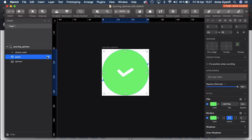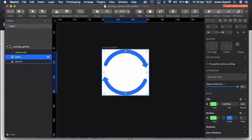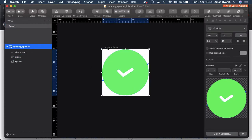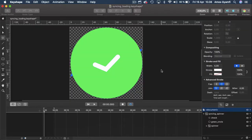If I go to the layer list and hide the green layer, you can see I also have a spinner behind it. I will select the artboard and export as an SVG. In KeyShape I have created a new document and exported the designs from Sketch into KeyShape.